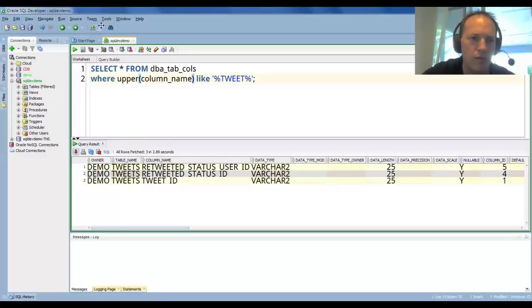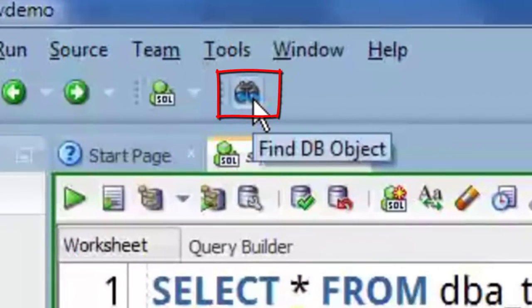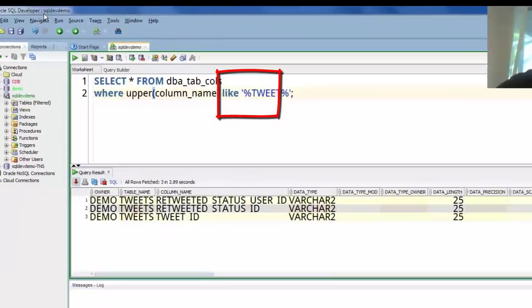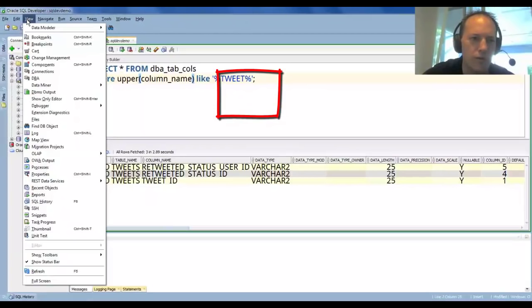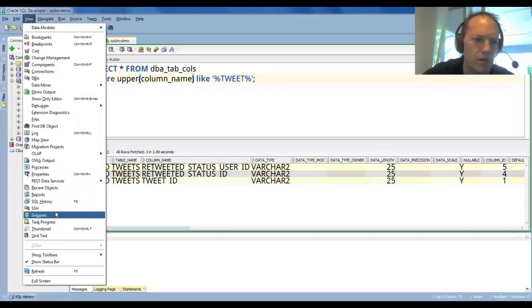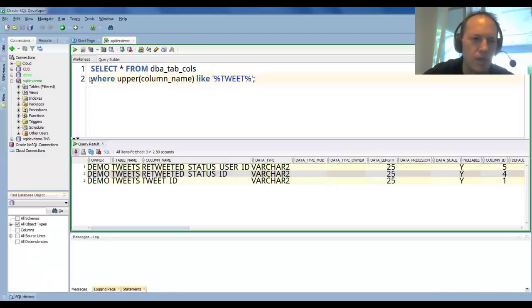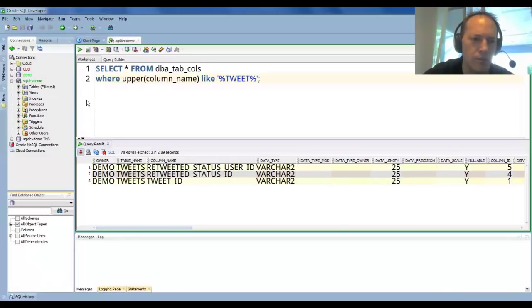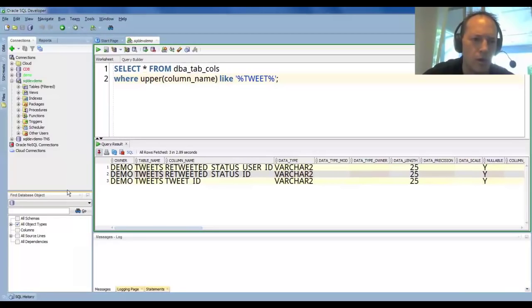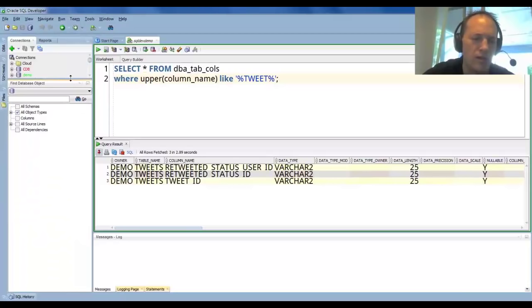So if you click on the binoculars button, or if you go to view, find the DB object, which, here we go. Again, I'm lazy, so I'm just going to click the button. This opens a new panel. And this is the search mechanism for your connection.